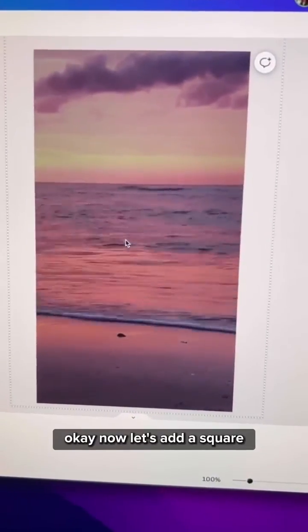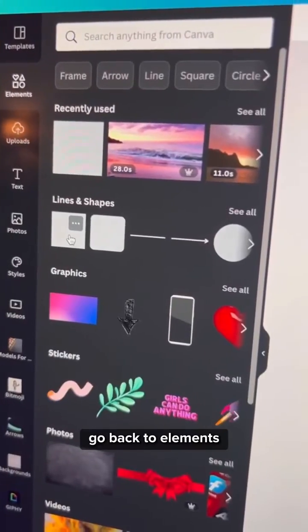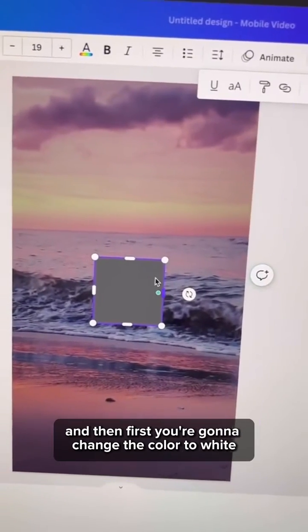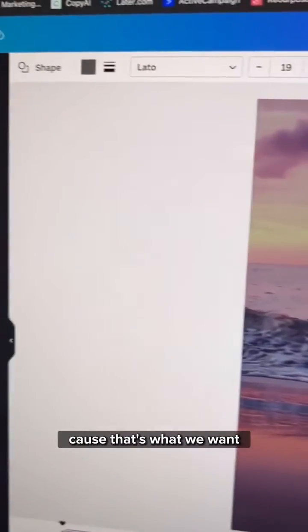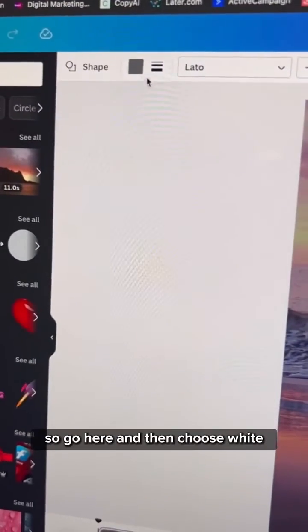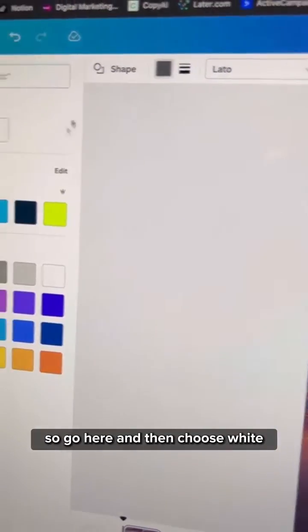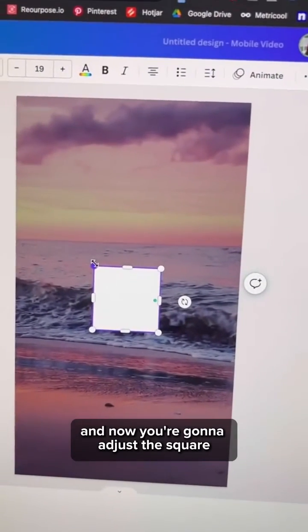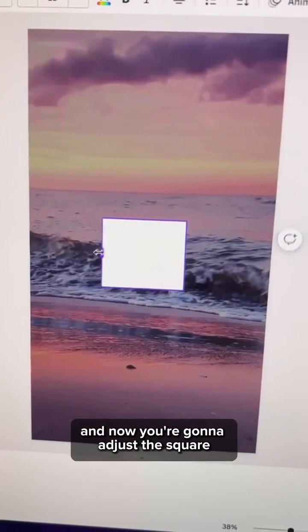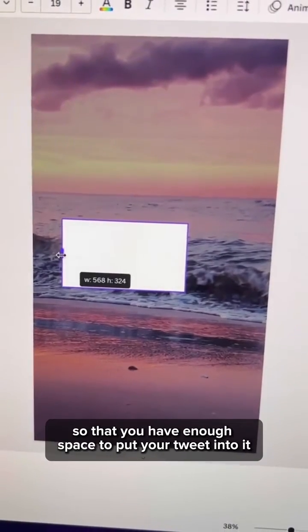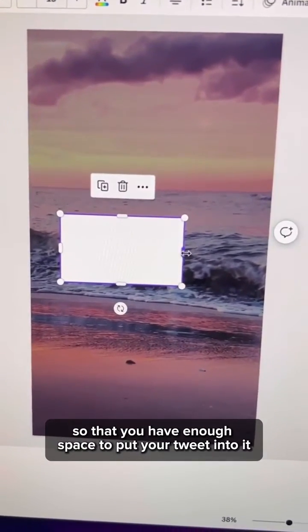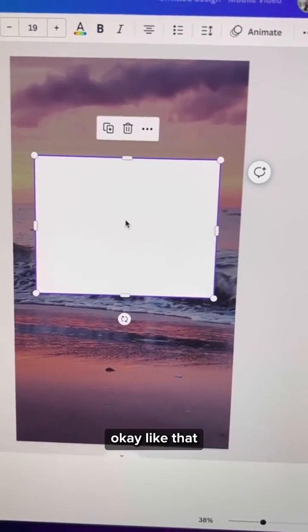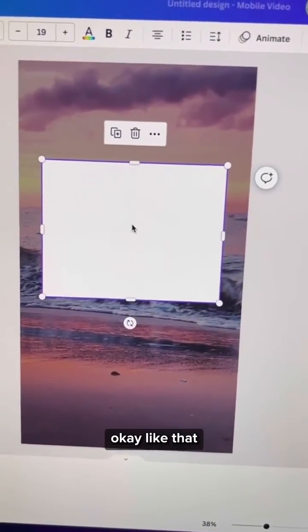Now let's add a square. Go back to elements, click on square and then change the color to white because that's what we want. So go here and then choose white. Now adjust the square so that you have enough space to put your tweet into it.